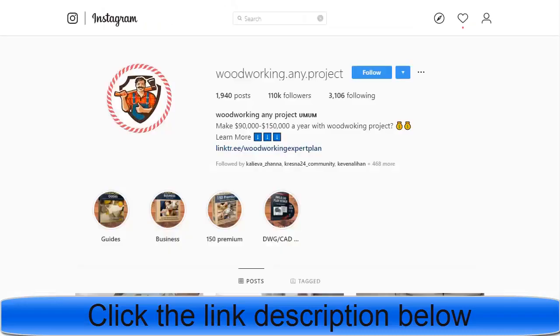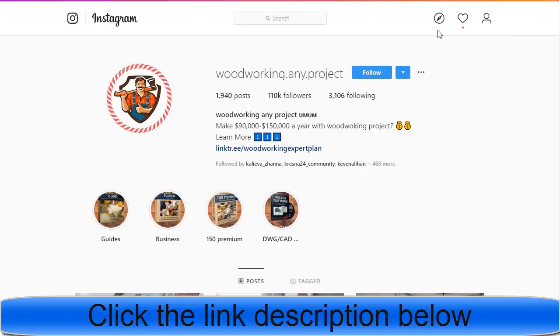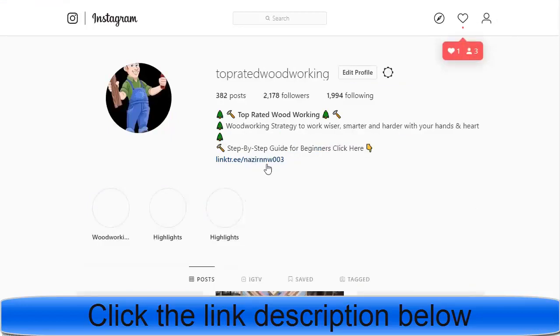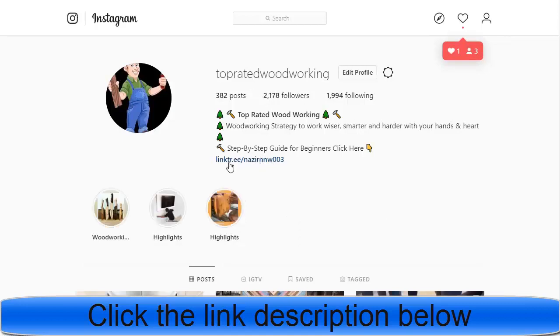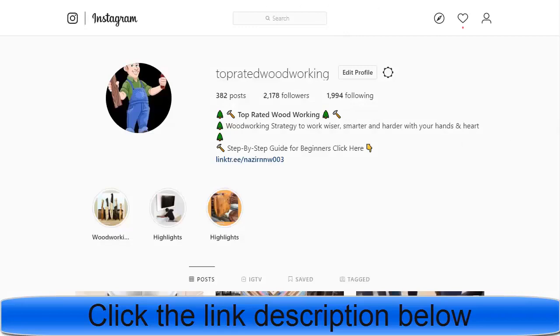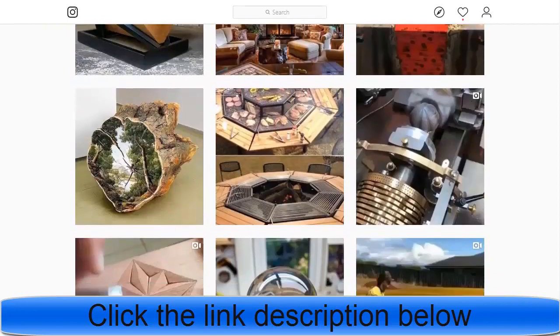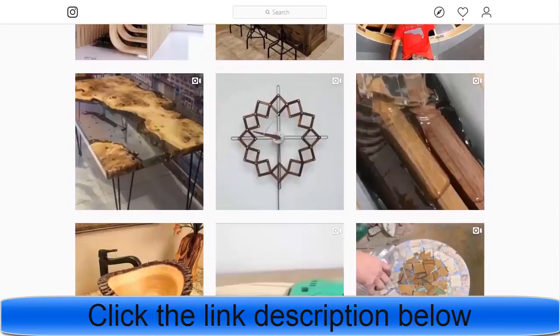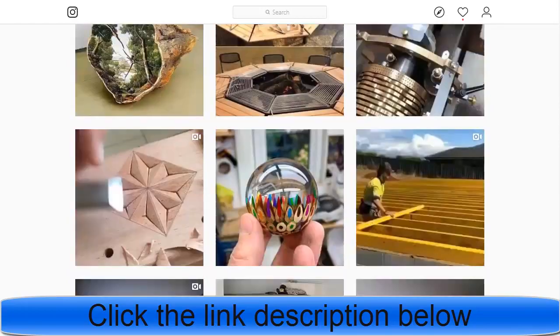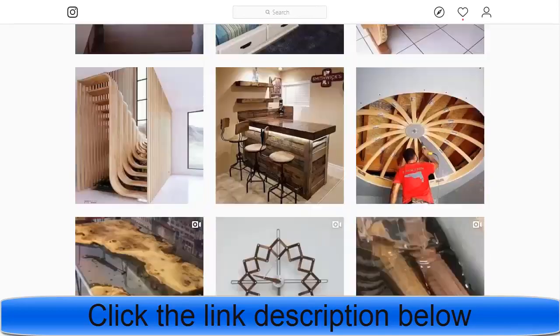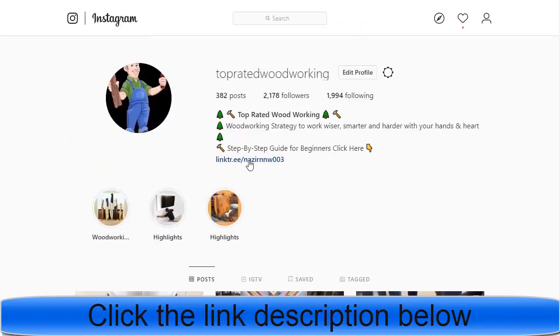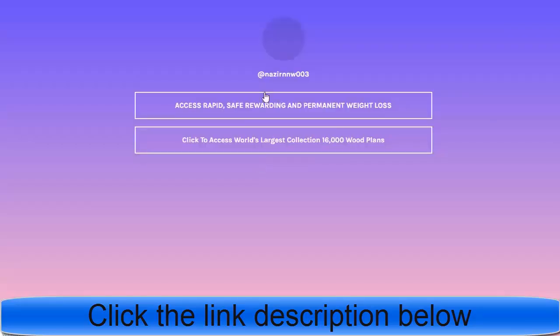Another method I personally use is Instagram. If you visit my Instagram account, you can see I am also promoting the same type of products. I upload woodworking videos and plans. I myself promote this way — it is the best way to promote ClickBank affiliate products online and earn money.